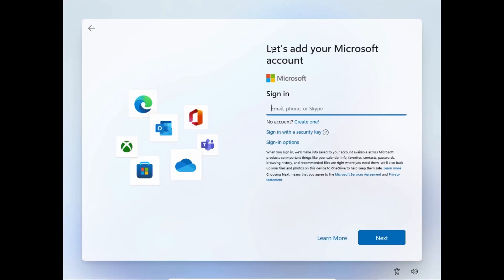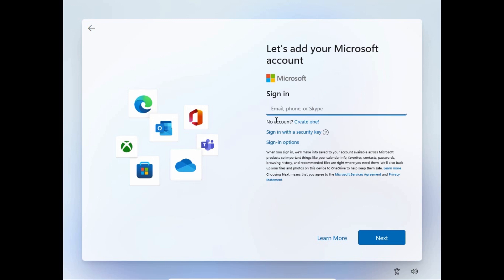Before this video starts, please like it and don't forget to subscribe to my channel — it will help me a lot. Now, as you can see, we are in the window where Microsoft forces us to enter a Microsoft account or create one. We have the option to create a Microsoft account here.